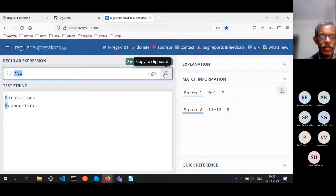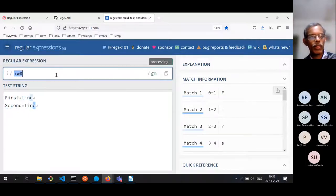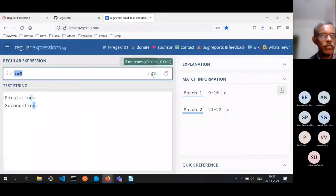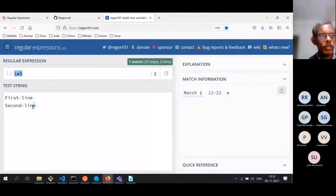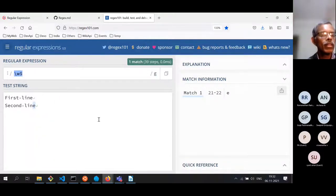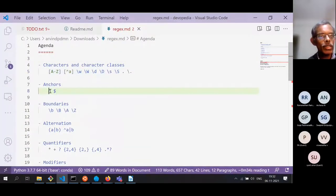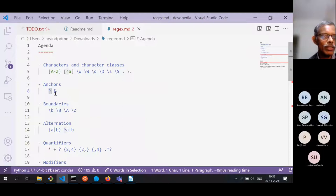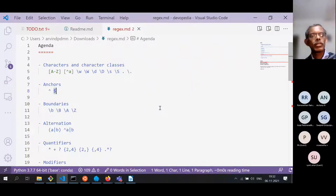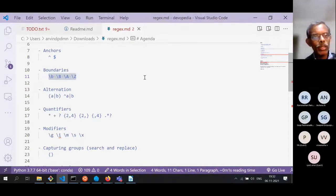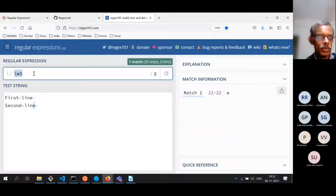Similarly, you can use the dollar sign ($) to anchor at the end of the string or line. With multiline on, both line-ending E characters are matched; without multiline, only the last E is matched. In terms of anchoring, there are two things to know: caret (^) for start of string or line, and dollar ($) for end of string or line. Now let's take another look at boundaries.